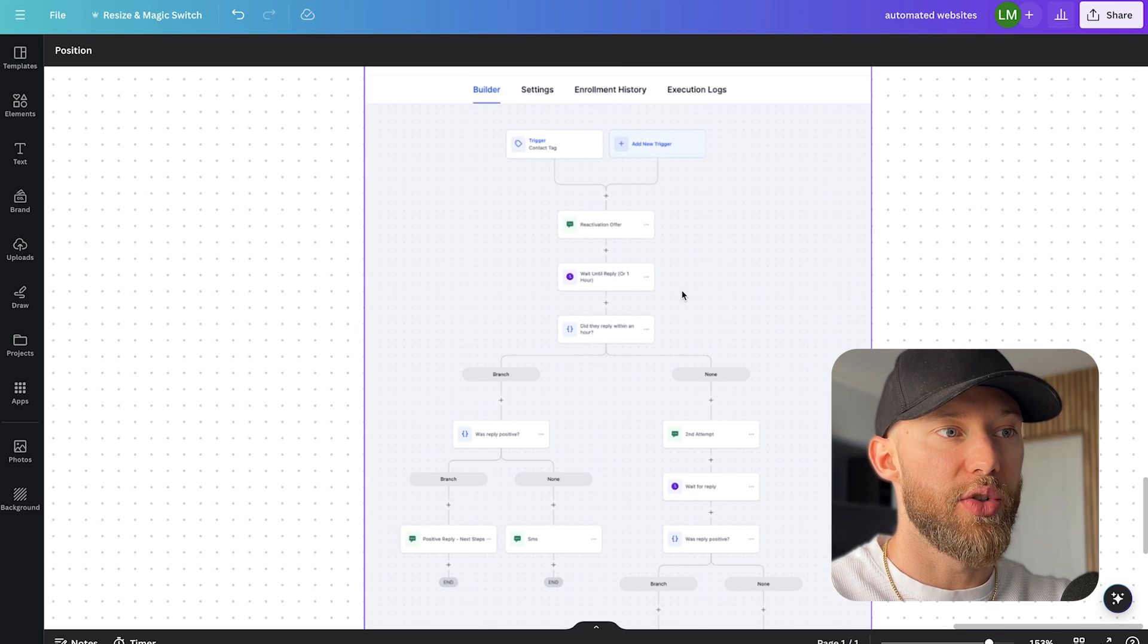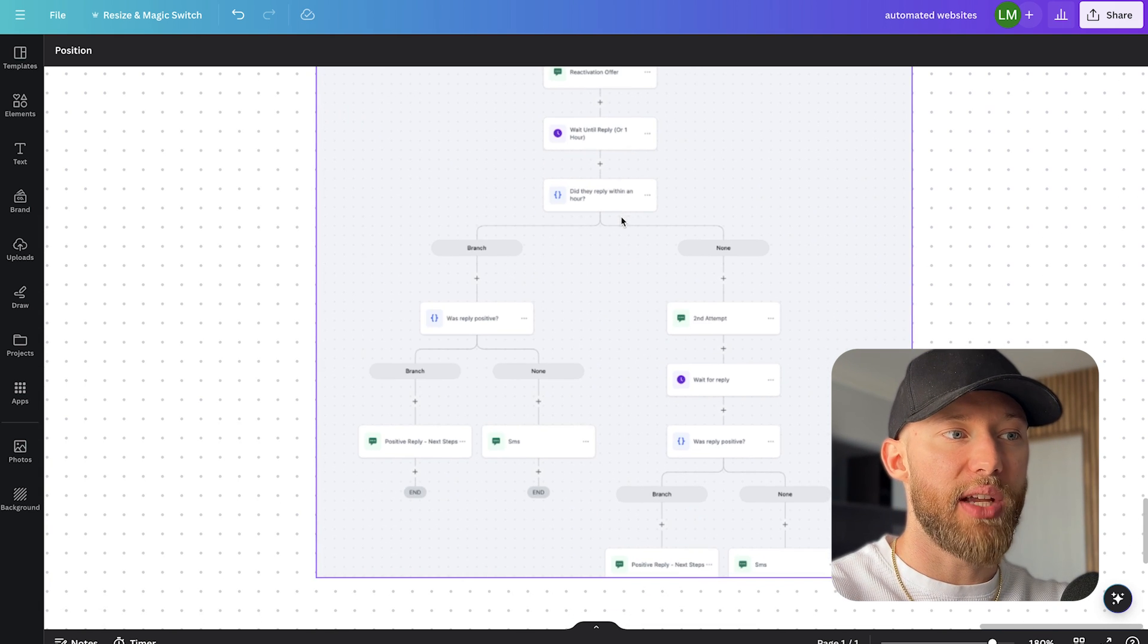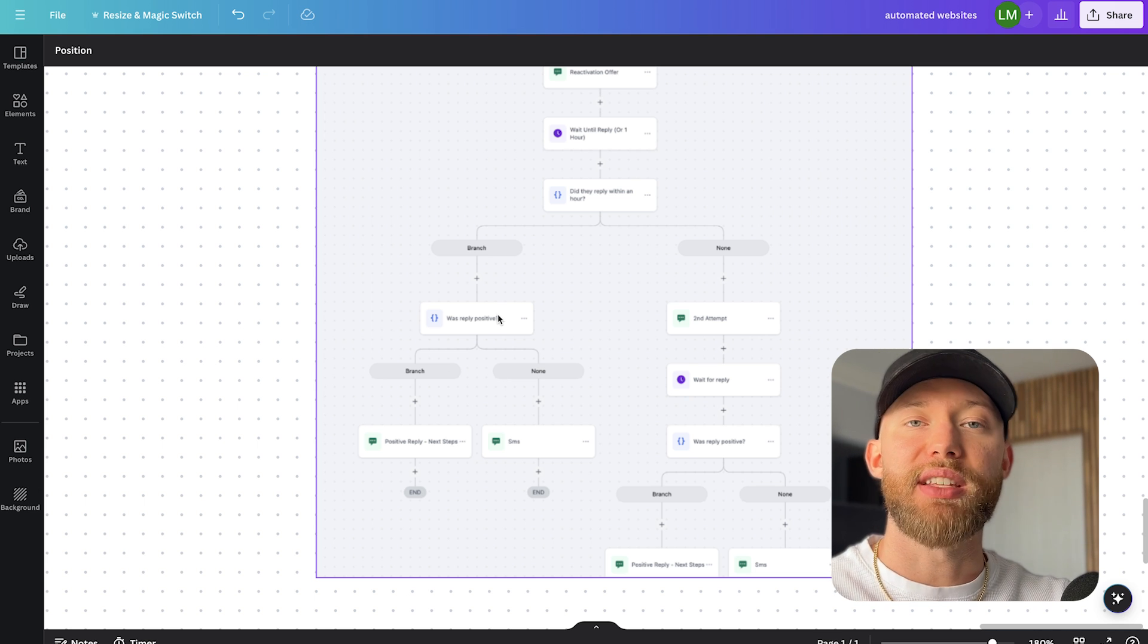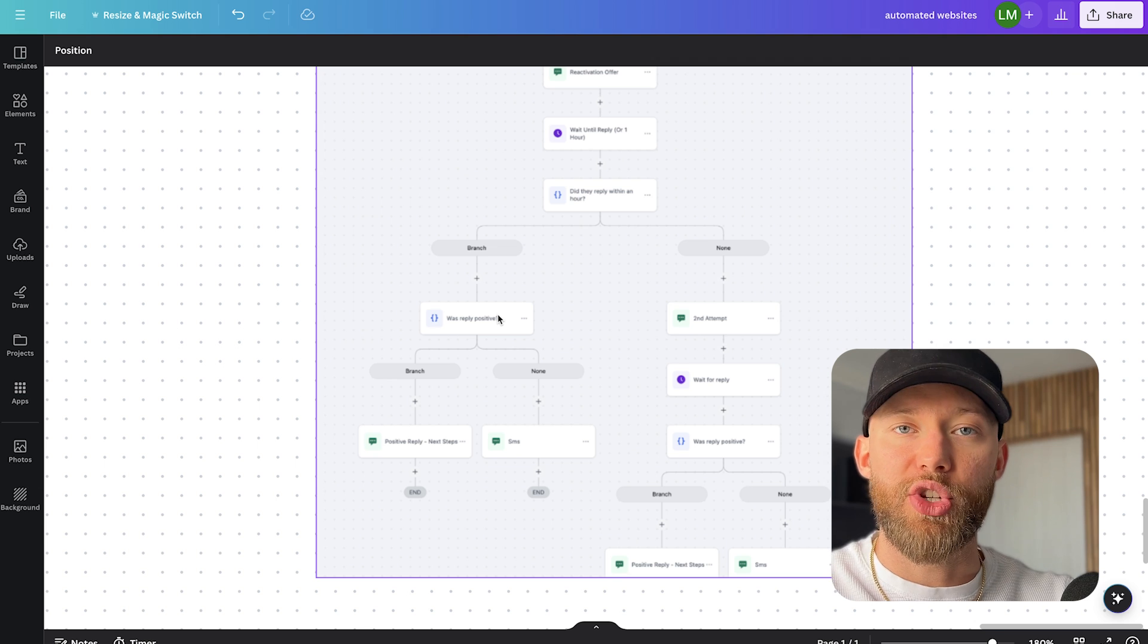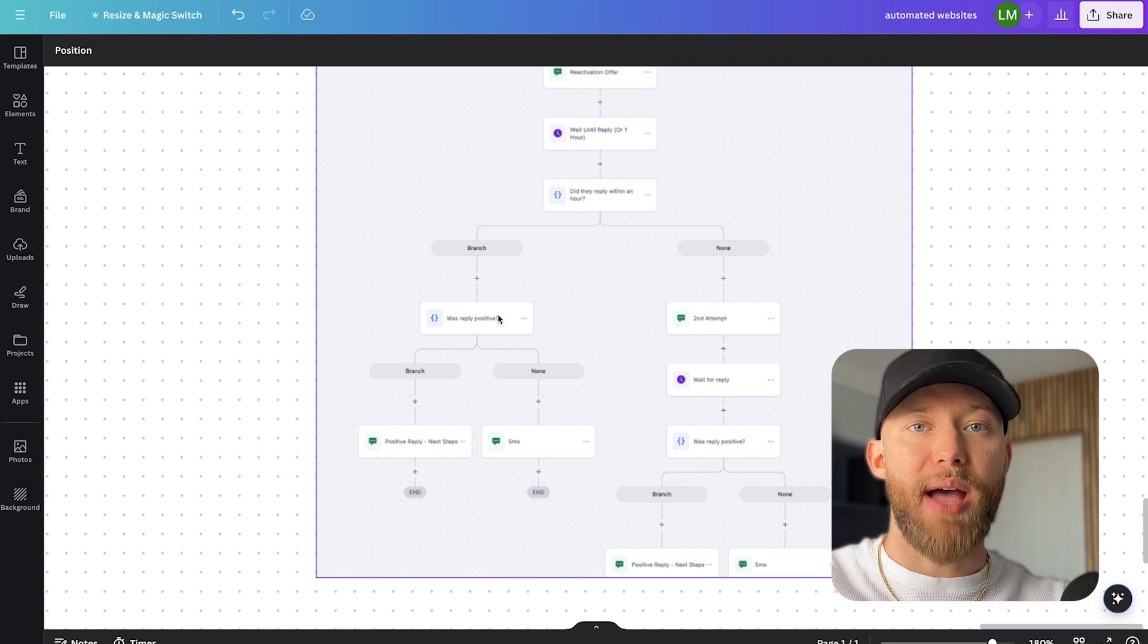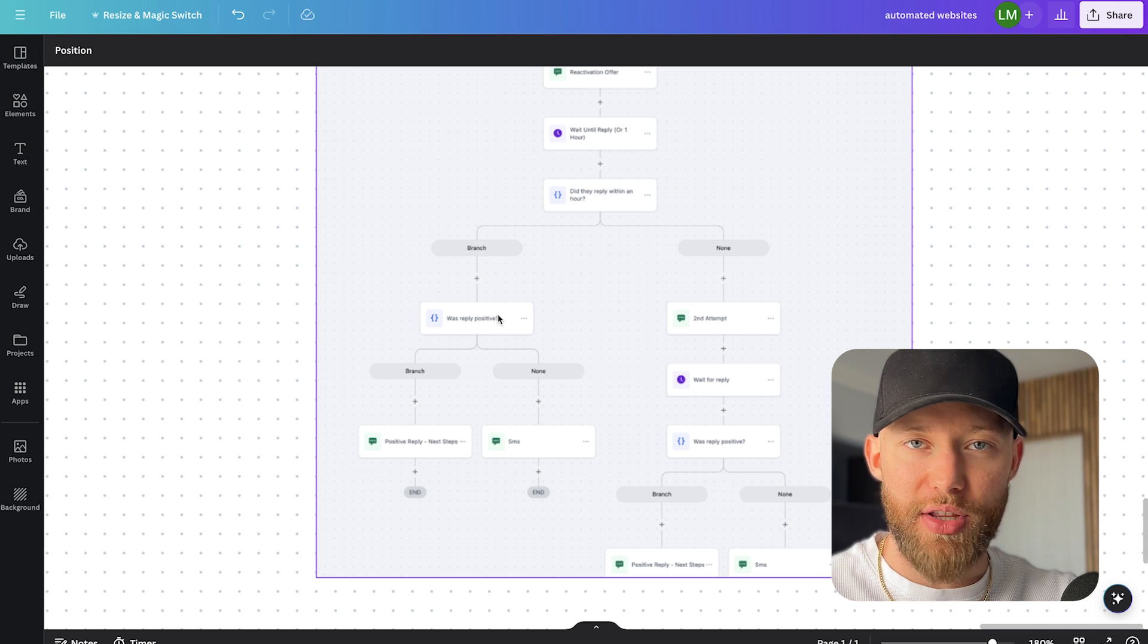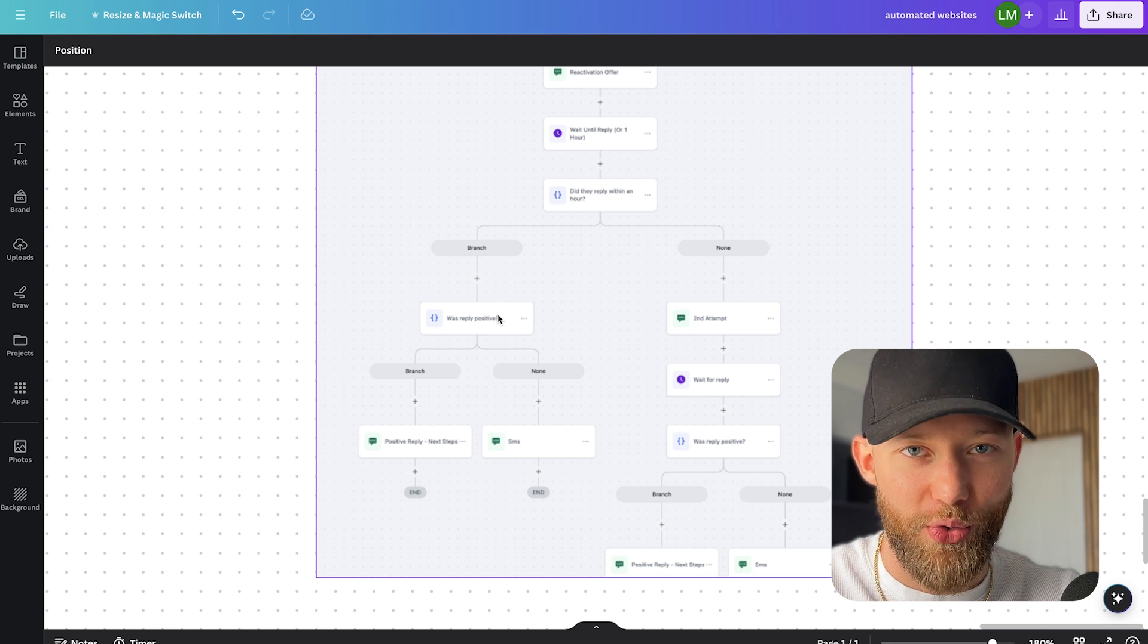So all you have to do is run this campaign, our campaign that we already have built for you, and what it's going to do is it's going to text them, it's going to email them, it's going to see if they respond, it's going to see if the reply was positive. If it was negative, it's going to respond to different things. And all in all, it's going to get that lead reactivated and back into your client's business, and they don't have to do anything. All they have to do is send you that list and all you're going to do is hit run.